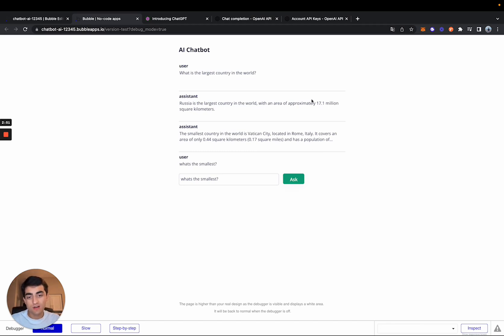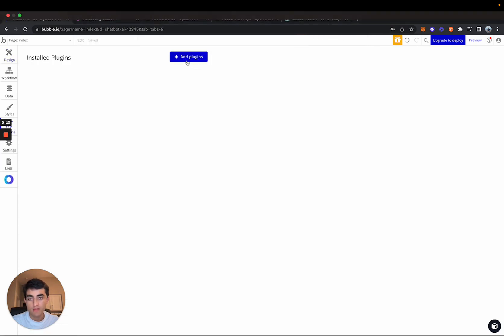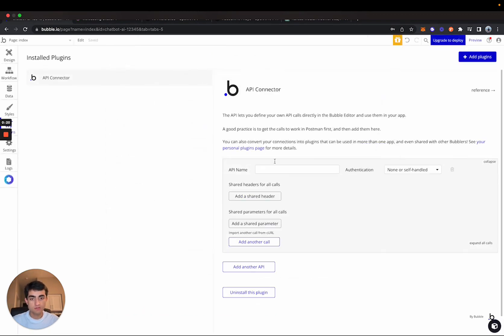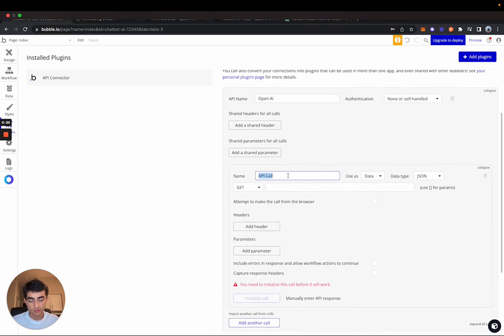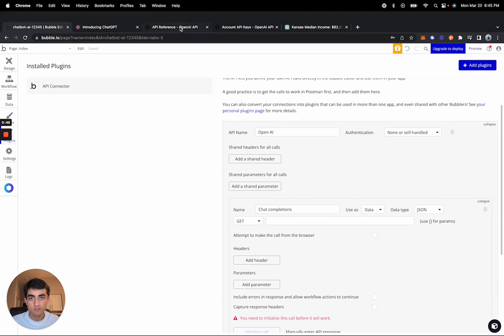This is a very simple chatbot but I just wanted to show the functionality of it. The first step is to install the actual API connector — the part that connects to OpenAI. Come to the plugins section in the navbar and select 'Add Plugin', install the API connector, and we'll call this 'OpenAI'. Then click 'Add another call' — we'll call this 'Chat Completions'. This is probably going to be the most technical part of the whole tutorial.